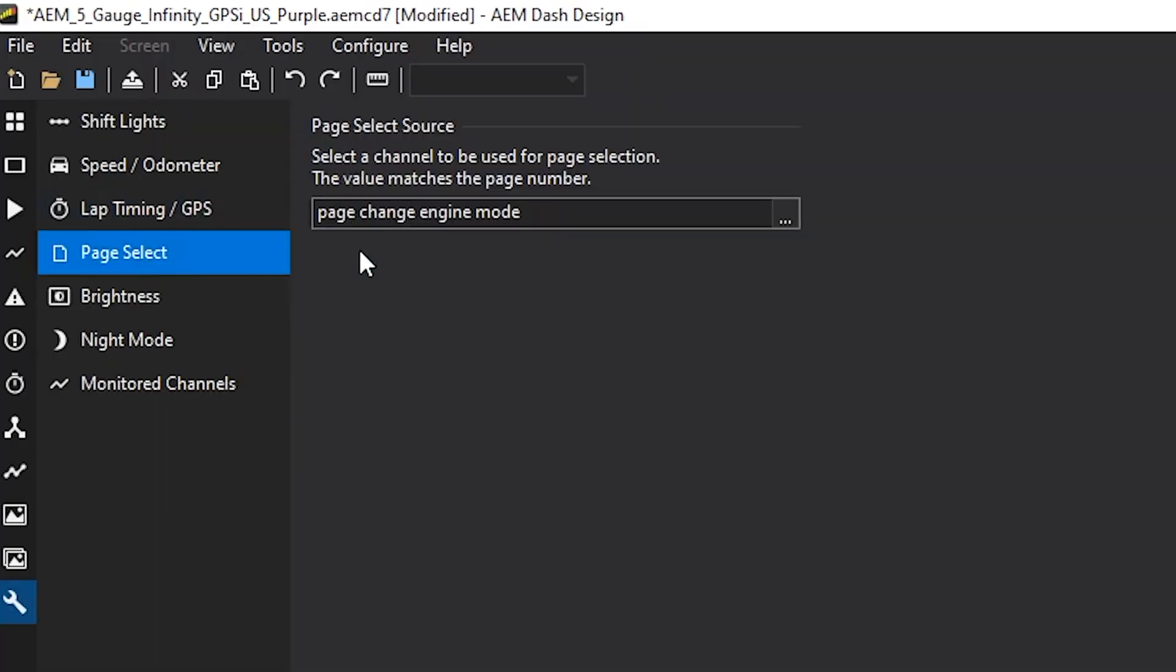All right, next is the page select source. So this is a neat feature that the dash offers. It allows you to change page based on a CAN message that has a value of one through four or a channel that has one through four. So in this case, I can change my page that the dash is on based on the mode switch coming from the ECU. And I can show you real quick.